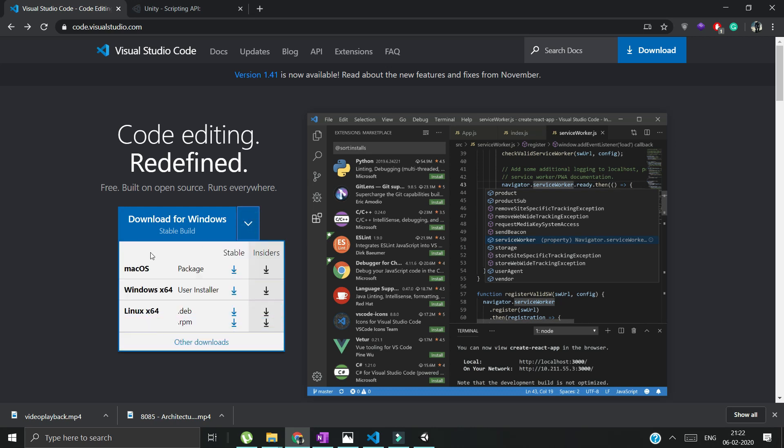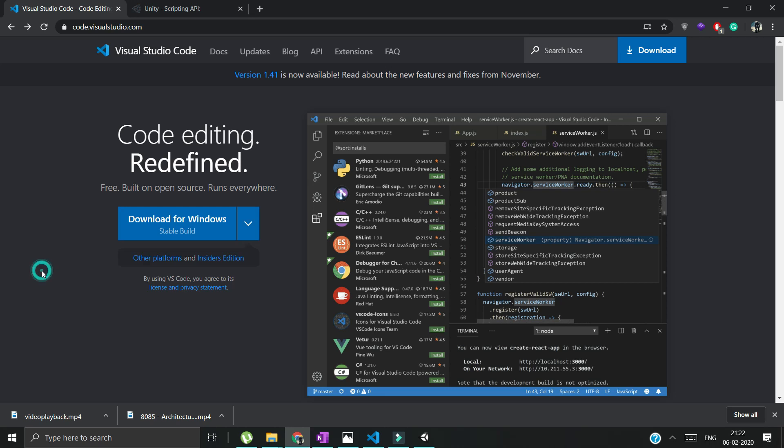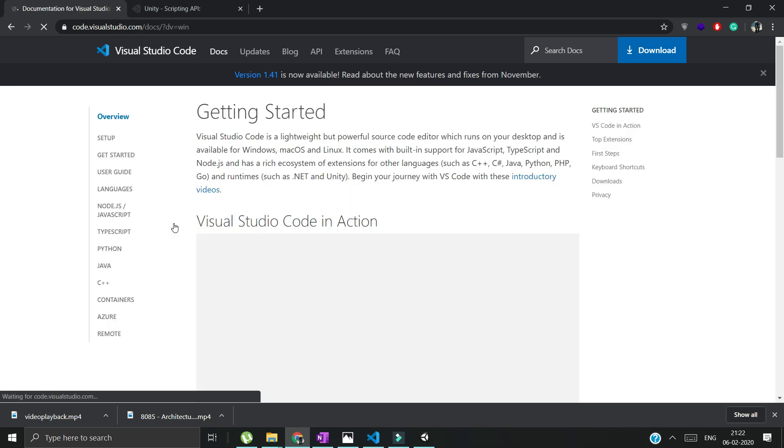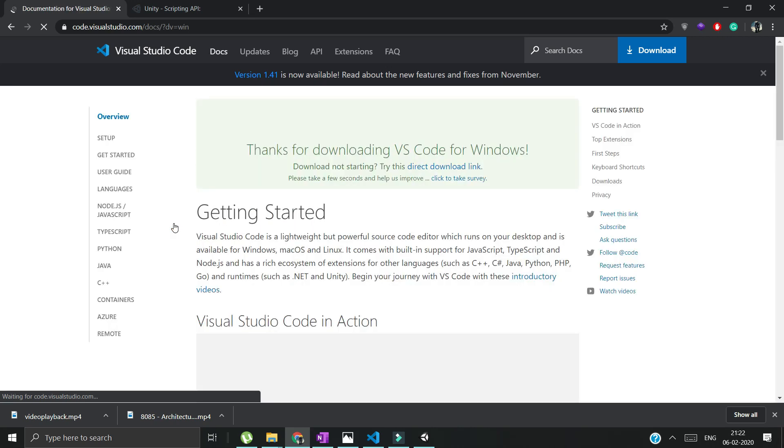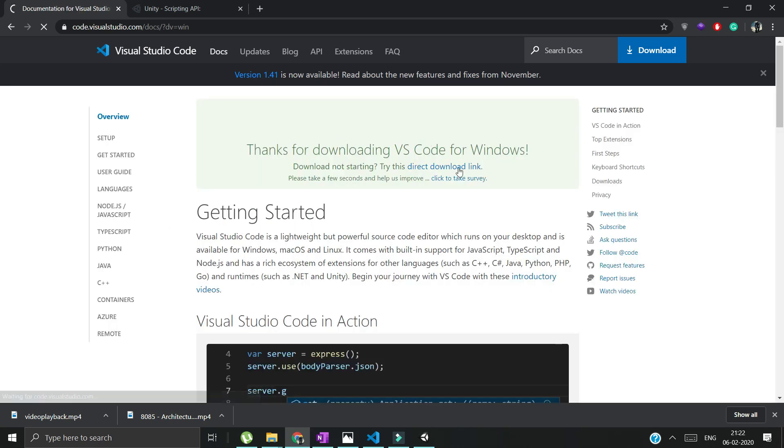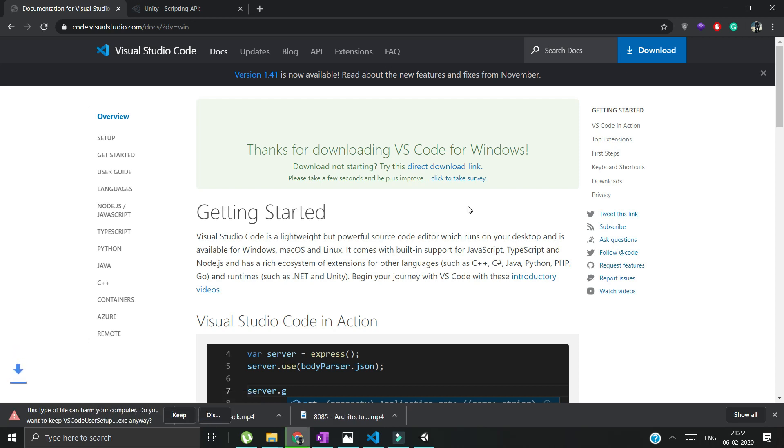Mine is Windows, so I'll directly click on download for Windows. It will take us to another page and within some moments our download should begin. Here we can see.